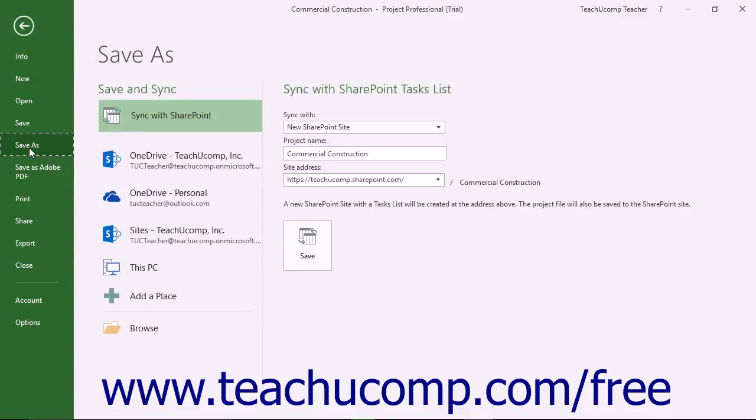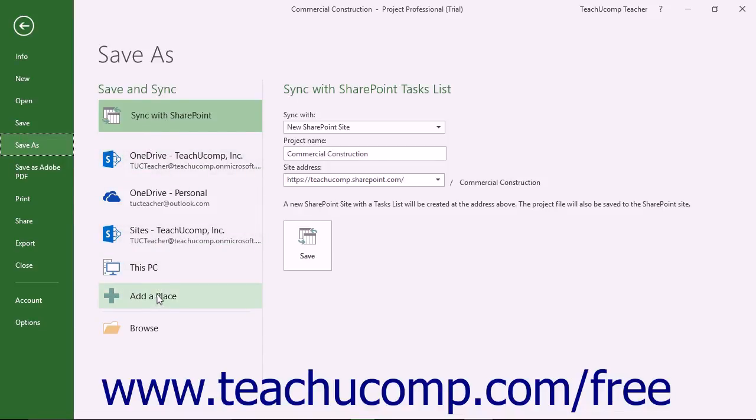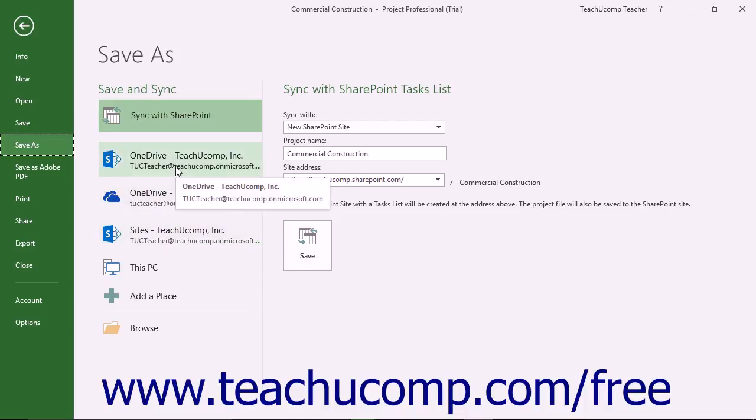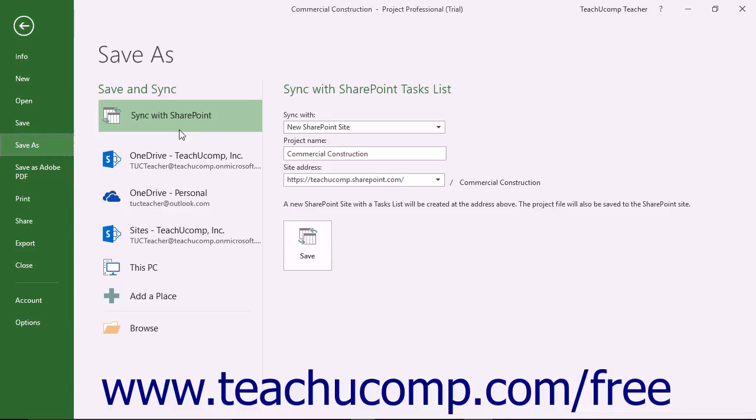To the right of the command panel are the places available for you to save the file. If signed in using a Microsoft account, you may see online storage like OneDrive folders or SharePoint sites appear within the list. All users will see the This PC choice in the list for saving files to your local computer.